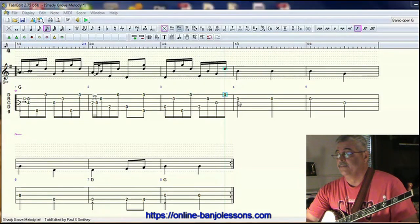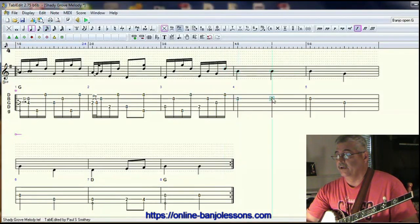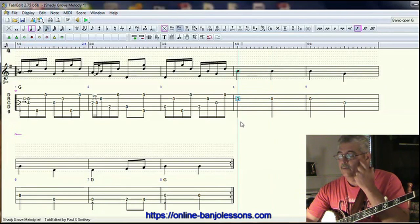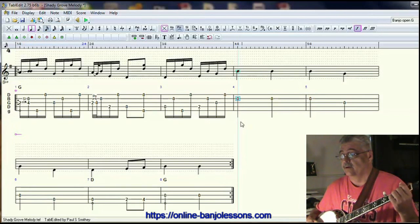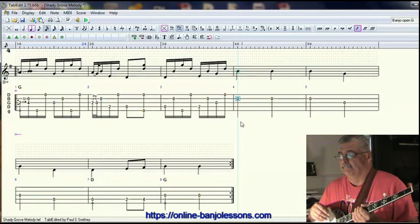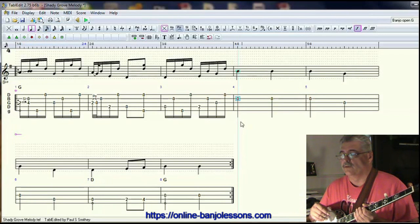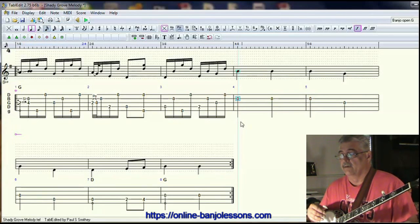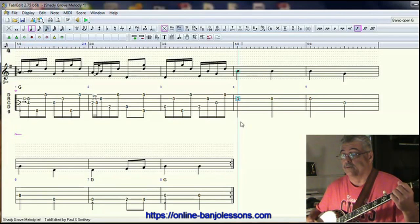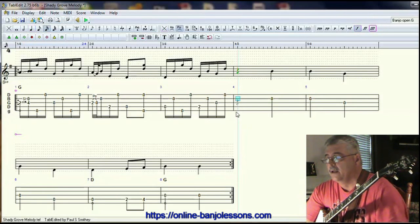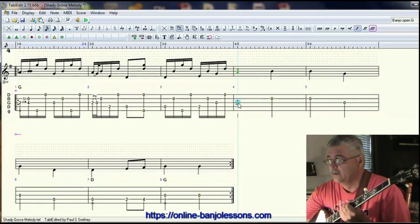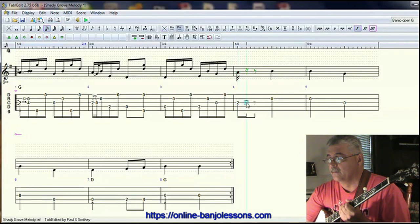In measure four, we have two melody notes on the second string again. We could certainly do the alternating thumb roll on the slide like we did in measure one — just do two in a row and that would sound good. But since we've already done so many alternating thumb rolls, I want to mix it up. This would be a good time to do a reverse roll to fill up the whole measure. We'll actually be getting that second melody note a sixteenth note late.